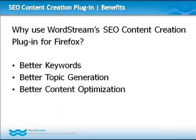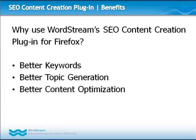Why use WordStream's SEO content creation plugin for Firefox? Better keywords: the plugin is powered by WordStream's exclusive Trillion Keyword Database, which will help you get an edge over competitors and drive more relevant traffic. Better topic generation: our intelligent grouping technology helps you browse topics and keywords faster than you could with a traditional keyword suggestion tool. Better content optimization: WordStream's keyword counting and highlighting features help you keep track of your optimization progress so you can create new pages of SEO content faster.